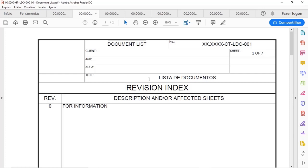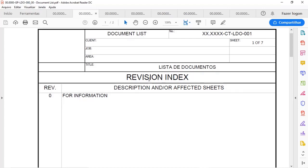The second engineering deliverable that I will share with you is the document list. The document list is a great place to be familiar with engineering deliverables and start understanding how to estimate timesheet control.